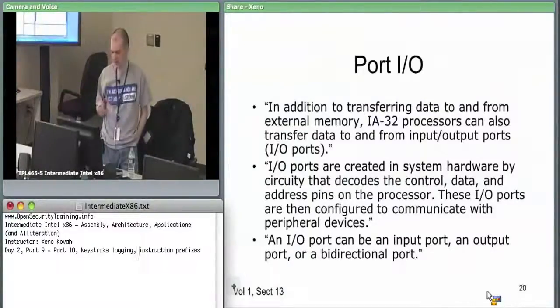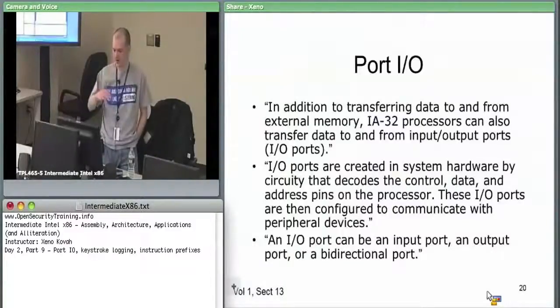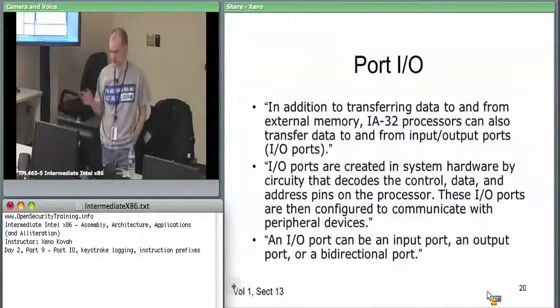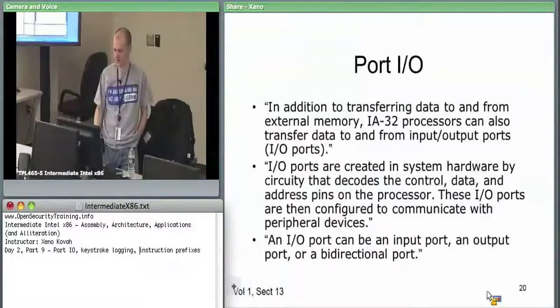Ports are created by system hardware and circuitry that decodes control and data access to specific devices.